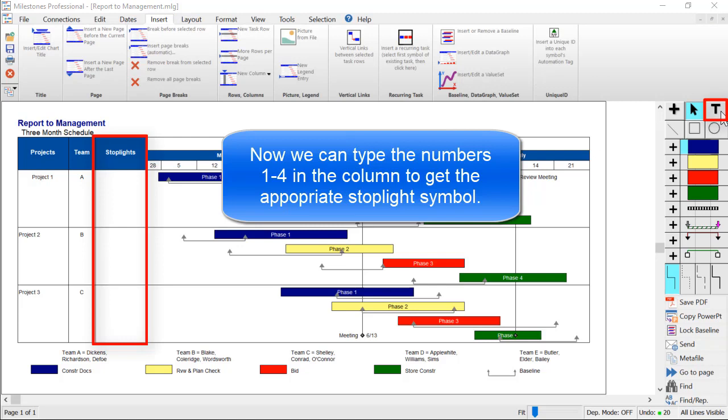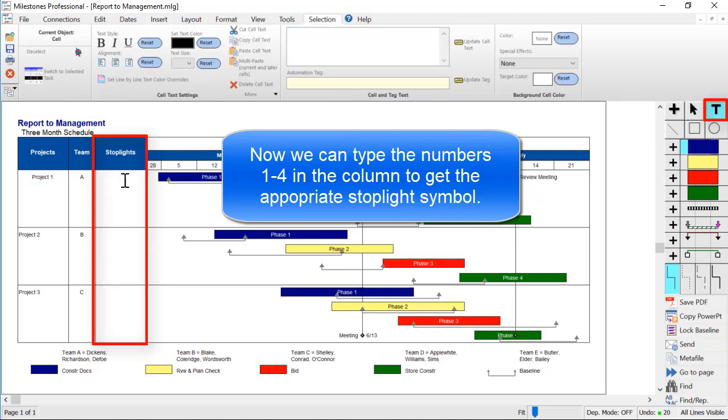Using the text tool, on the top row I'm going to click in the cell and enter number 1. And I can press Enter to move to the next cell. You can see that it filled with a green circle. Then I'll choose 2, it'll be yellow, 3 will be red, and 4 will be a blue circle.